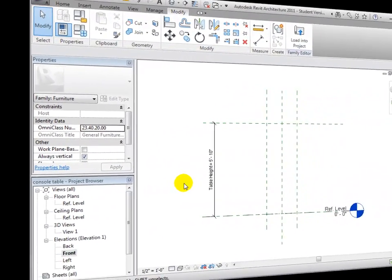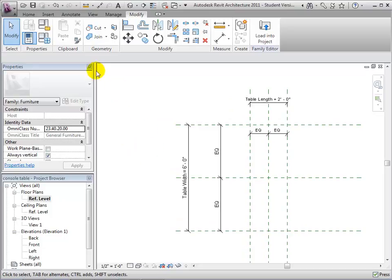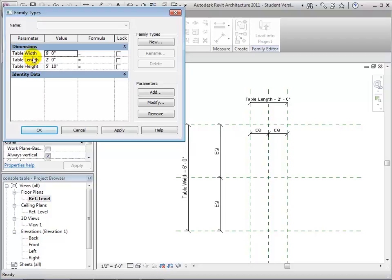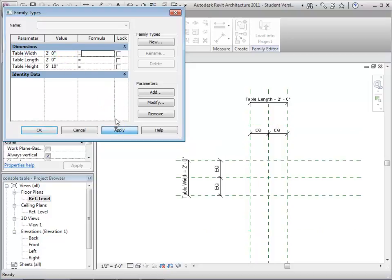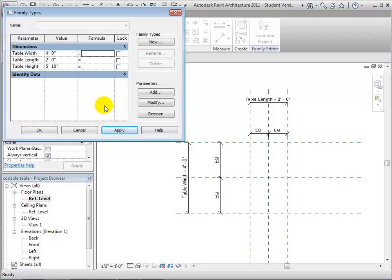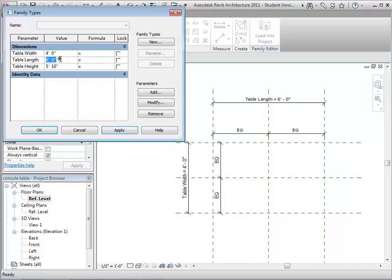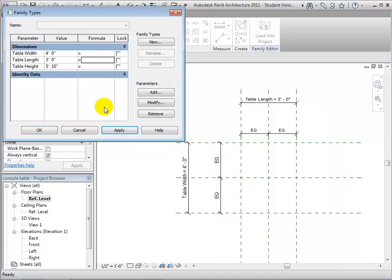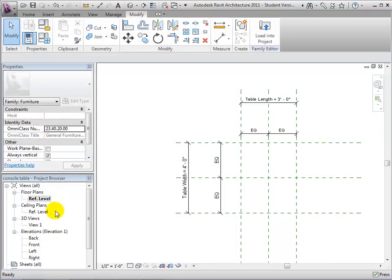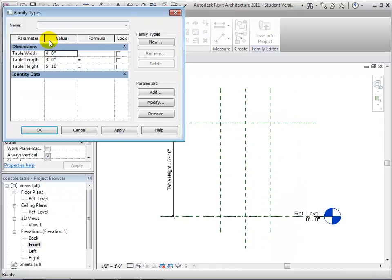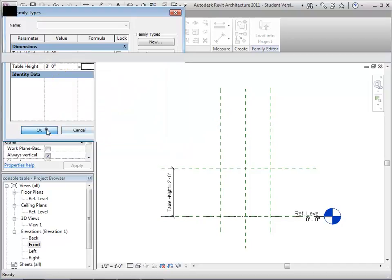Now that we've created parameters to move the reference planes, let's test them to make sure they have the desired effect. Open the FamilyTypes tool. The parameters we've added appear in the dimension sections of the dialog with values measured from the current model. Enter a new value for the table width, then click the Apply button to verify whether the reference planes move properly. Let's try another value. Now let's change the table length and again click Apply to verify that the reference planes move as expected. We can repeat these steps to systematically test each parameter. This parameter is also working properly.